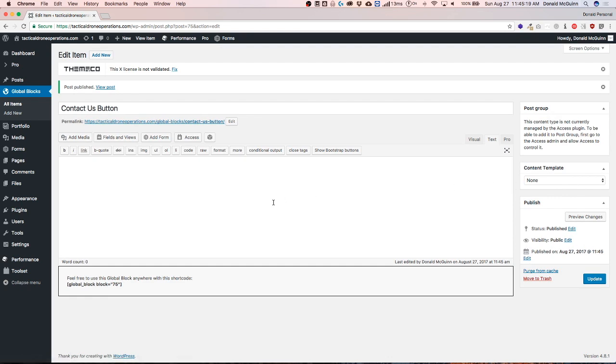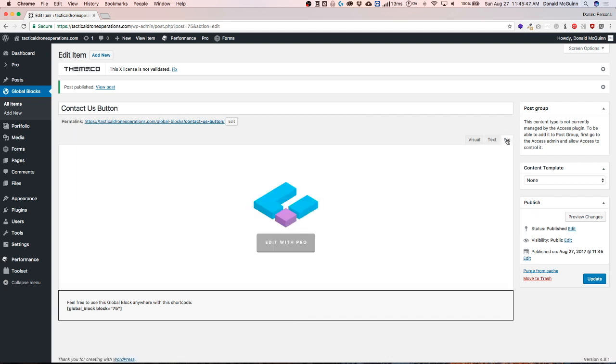Once we publish the block you can see down here at the bottom they give us a shortcode which we're able to use inside of the header builder, the footer builder, anywhere that accepts a shortcode if you're not using Cornerstone. So let's build out our section that we're going to be using. Let's click the Pro tab and edit with Pro.